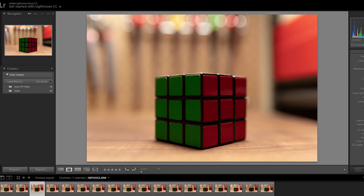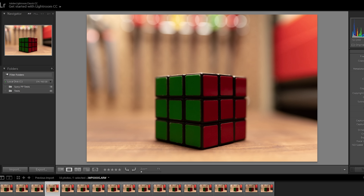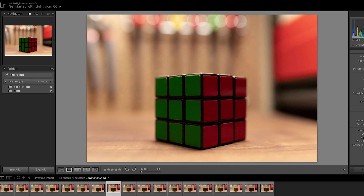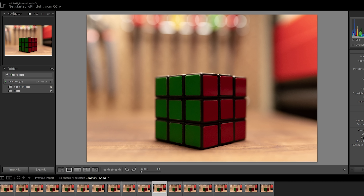Now we're going to switch to picture profile two, which is the still gamma with everything else reset. Looks exactly the same. So it doesn't matter what picture profile you're on, as long as you're on still gamma it'll match picture profile off. Black level plus 15 — no difference. Black gamma set to wide and the value set to zero, then black gamma set to wide plus seven — still no differences. Knee set to manual with the point at 80% and the slope plus three — no changes. Saturation plus 32 — looks exactly the same. Colour phase plus seven — exactly the same. Colour depth with red plus seven and green minus seven — obviously should show up on a red and green Rubik's Cube, but they look exactly the same. Detail plus seven — again no change.